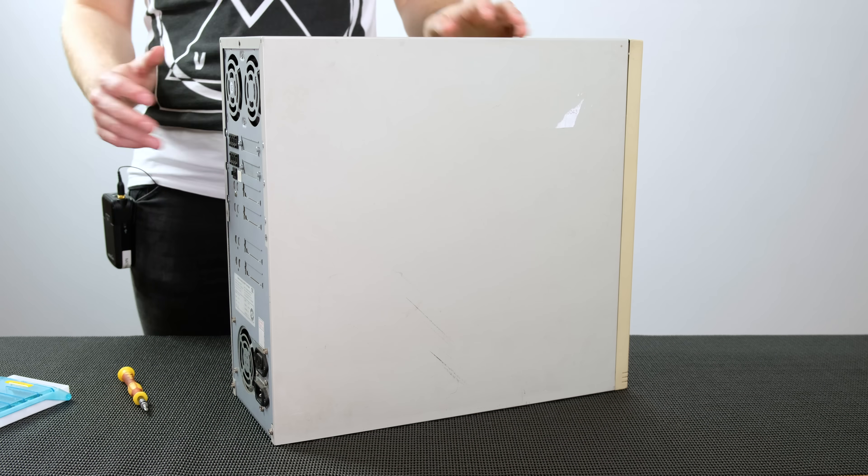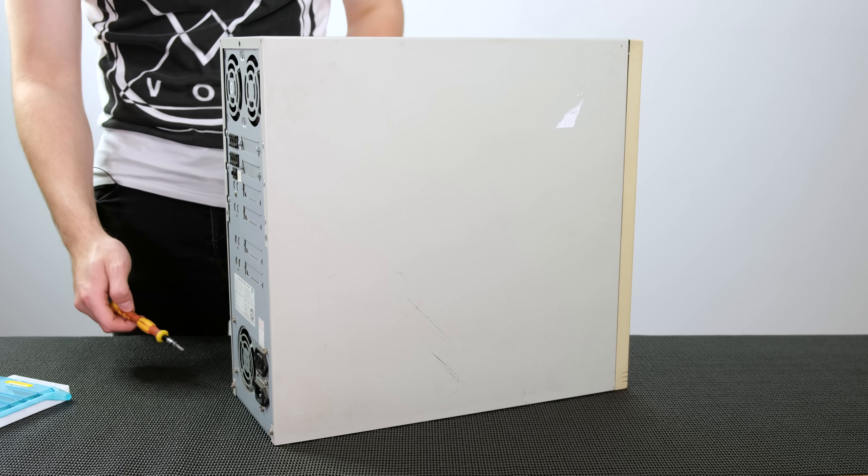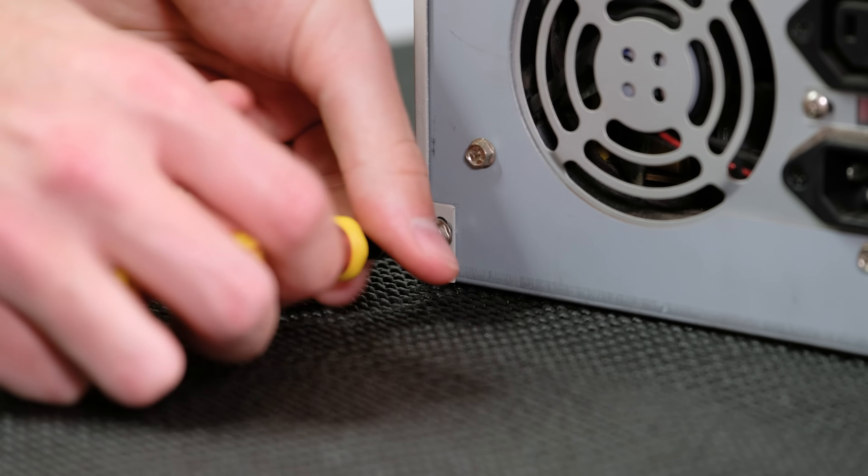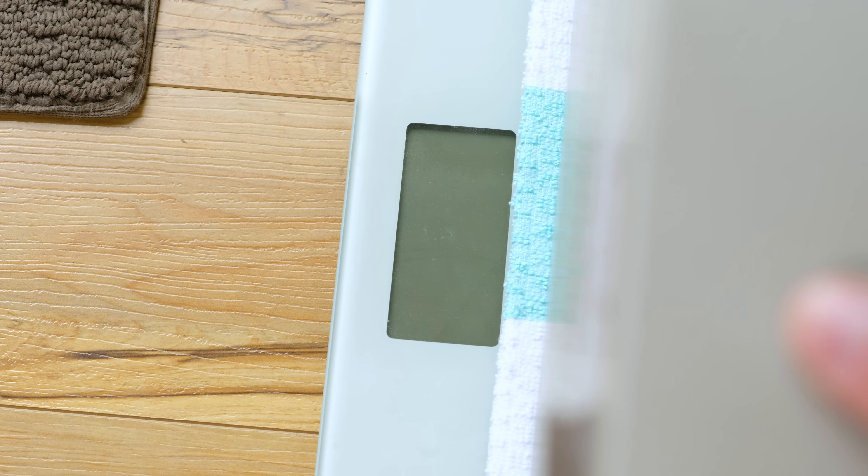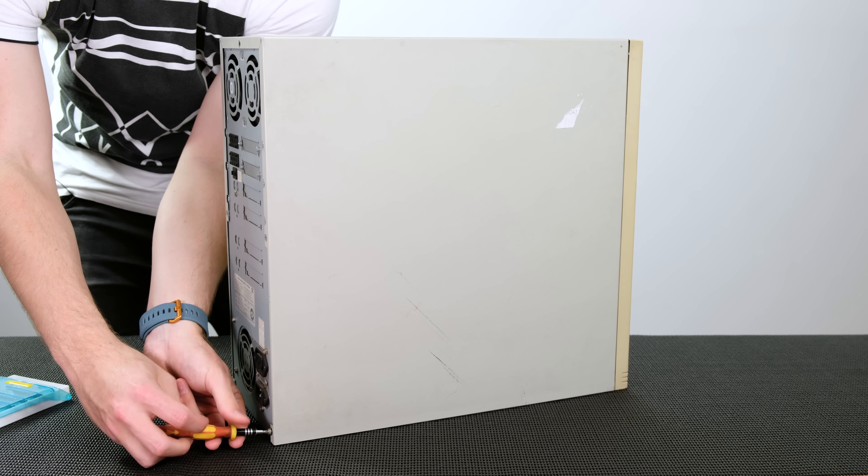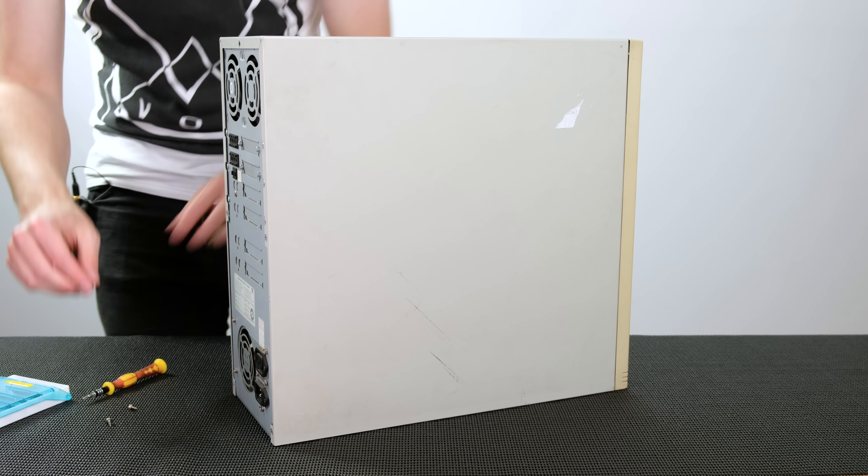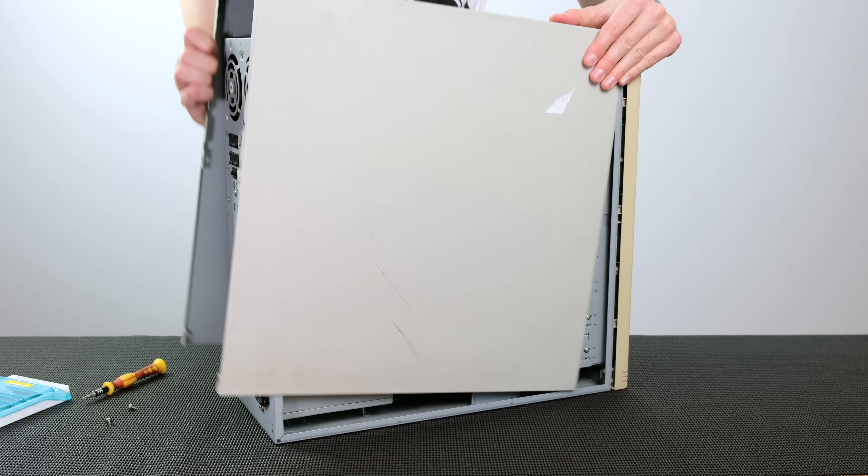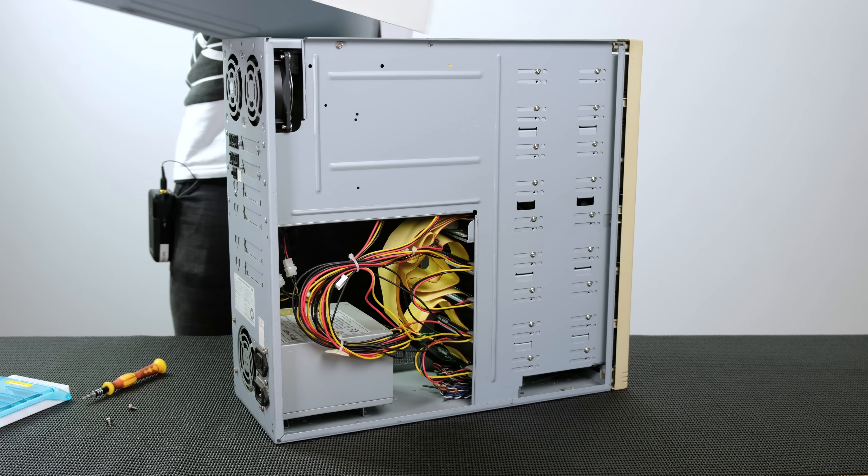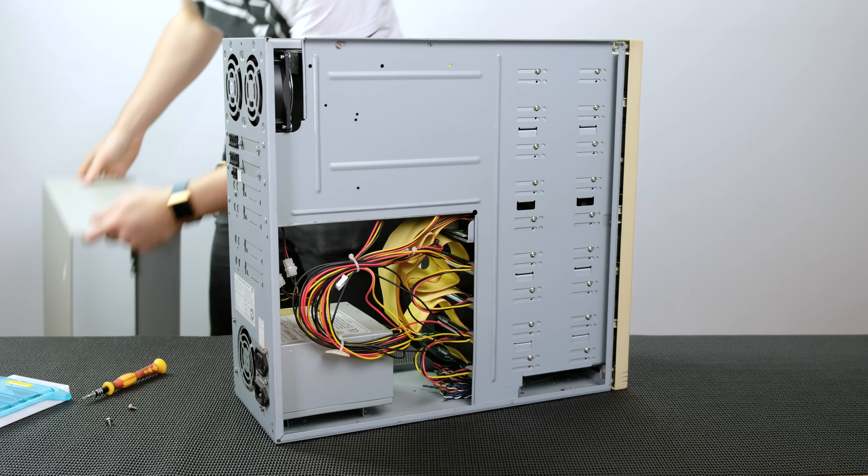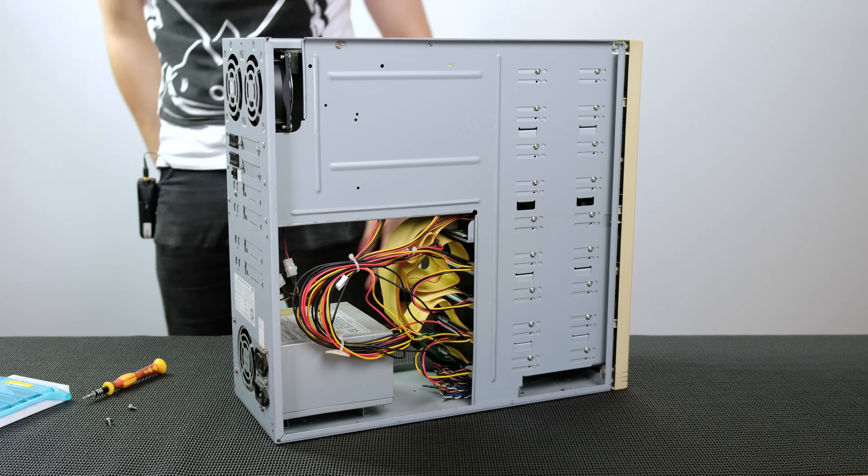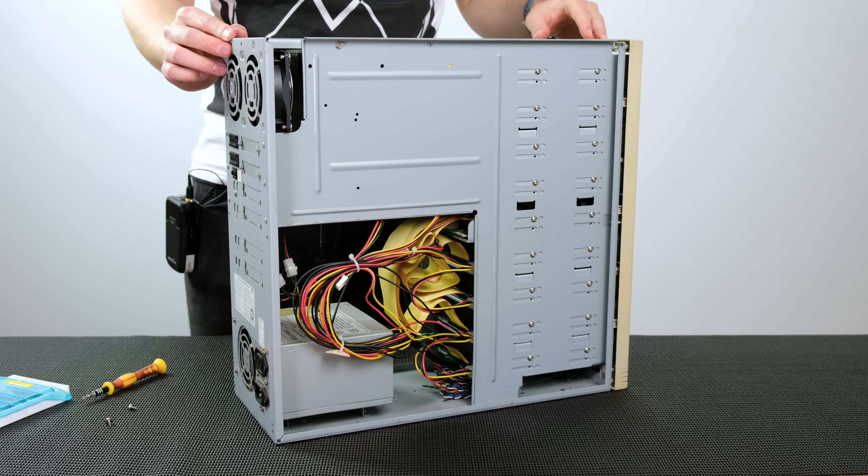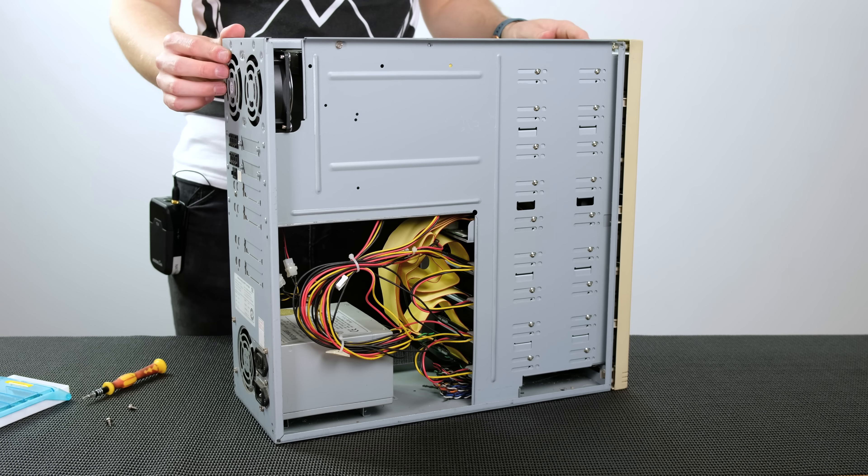So to open up this hefty machine all we have to do is remove these two Phillips head screws on the back and I actually weighed this machine and it is 17.7 kilograms. I don't know how much that is in pounds. I'm going to assume it's a lot. Anyway, let's try and get this case off without causing too much of a ruckus. Wow, there we have it. So that's what's inside of this machine. Let's dig a little bit further and see what else we can find.